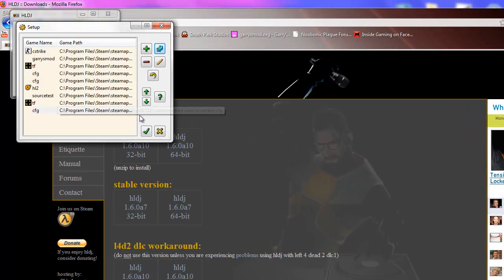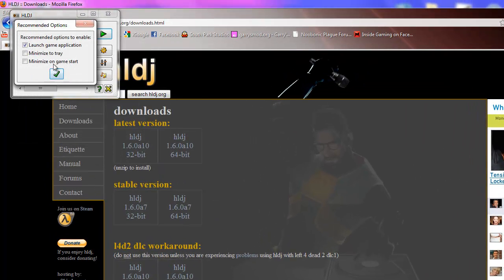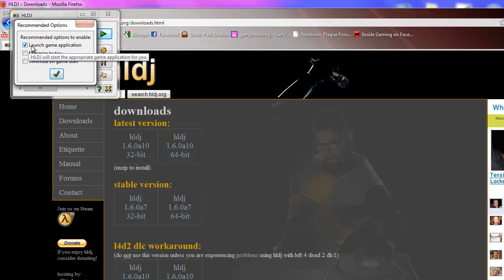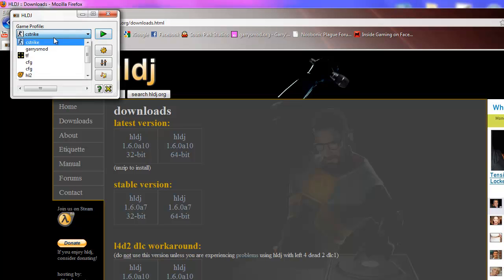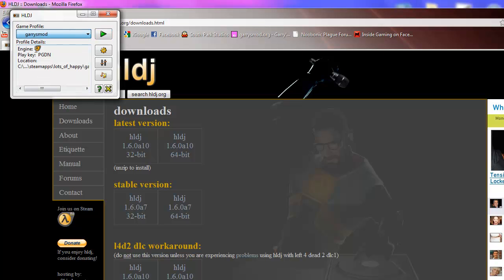Now what you want to do is click the check mark, launch, make sure it's Launch Game Application and these two are unchecked. Select Gary's Mod, or whatever game you want to use. I use Gary's Mod for it.